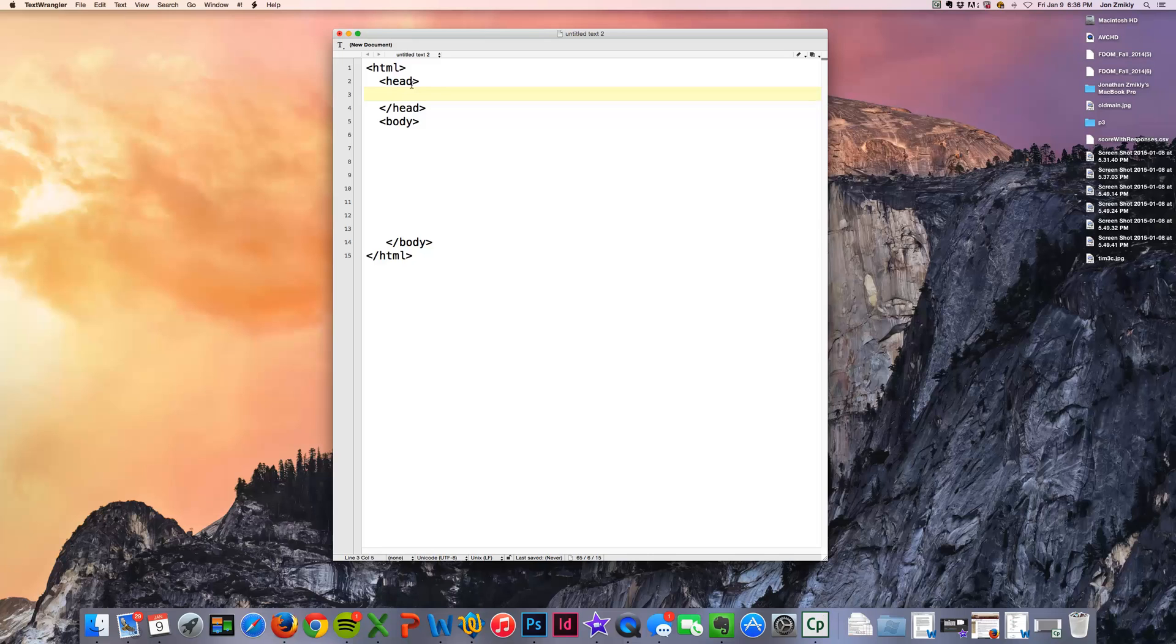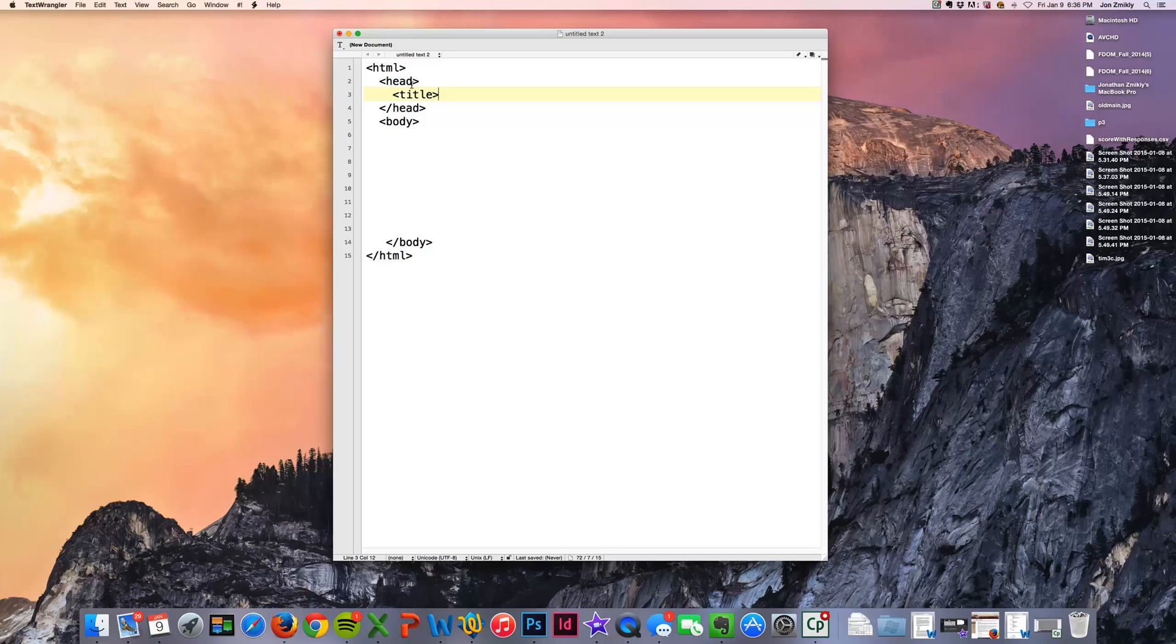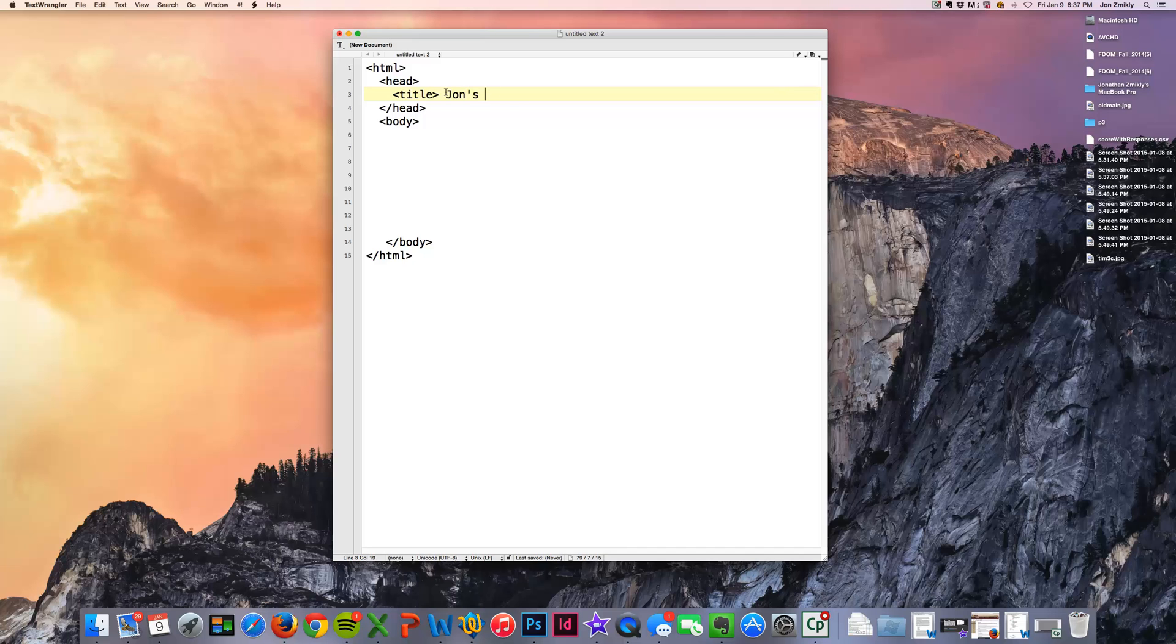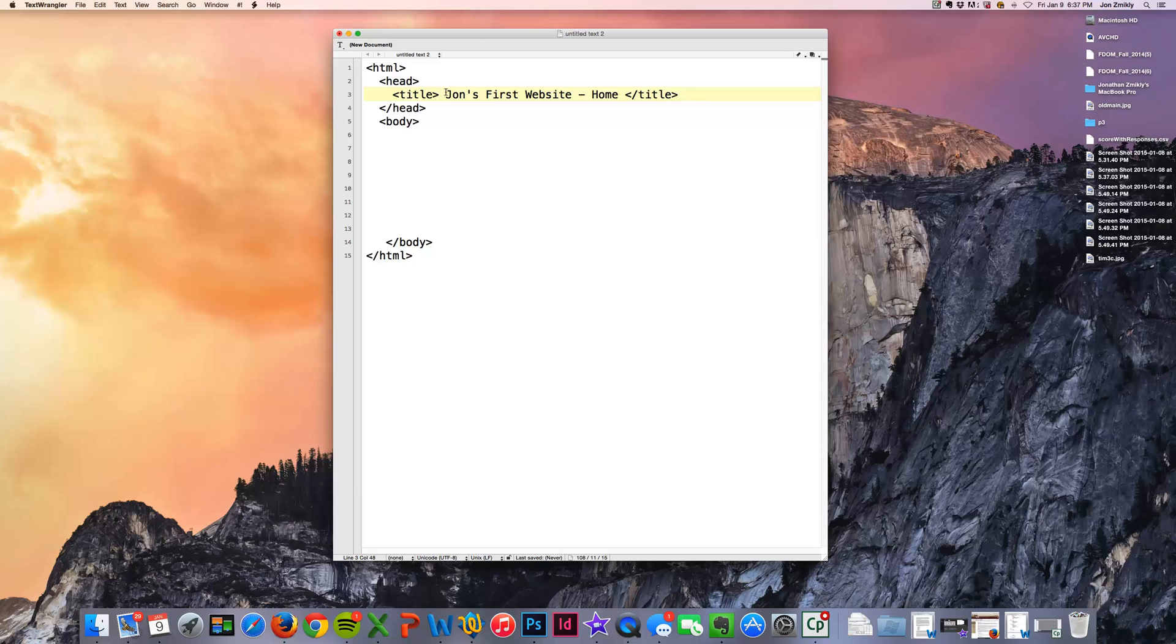One thing that is in the head is this tag called title. And that is kind of a way to tag your website. It is also what appears up in the very top of the browser when you open it up. So I'm just going to give the title of this HTML file. I'm going to call it John's First Website. And then I'm going to do a dash and say home because this is my home page. And I'm going to go ahead and close that title.